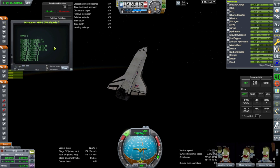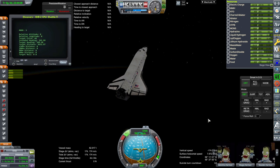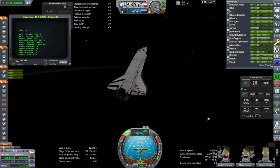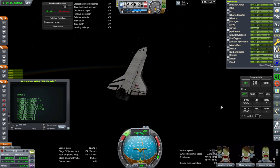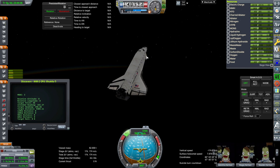Sometimes things operate differently on different computers — it's one of those things. It actually gives me hope that some of the other KOS programming I've done might be more accurate than it was. That turn was not done as well by the previous computer, even though it's the exact same KOS script, same shuttle, same Kerbal Space Program.